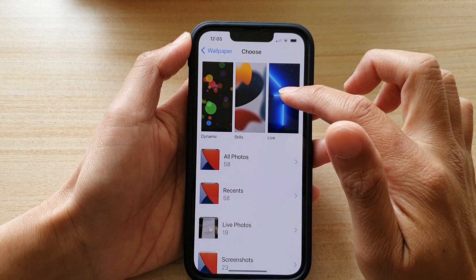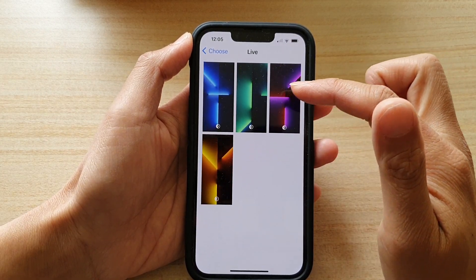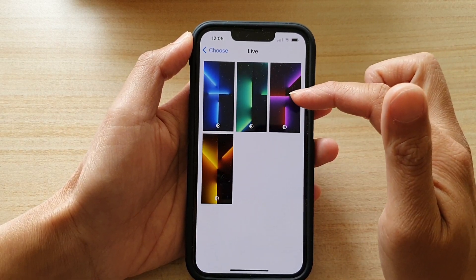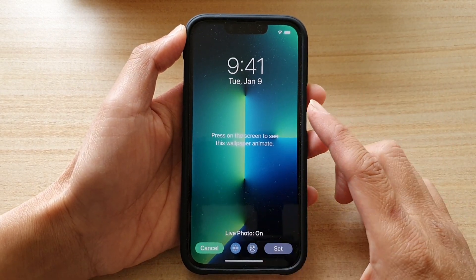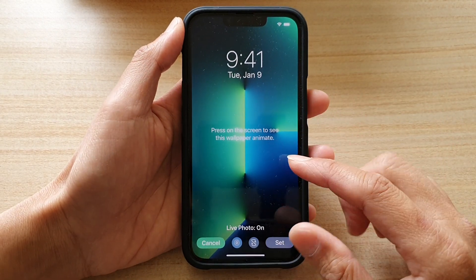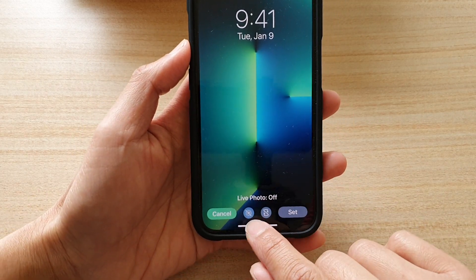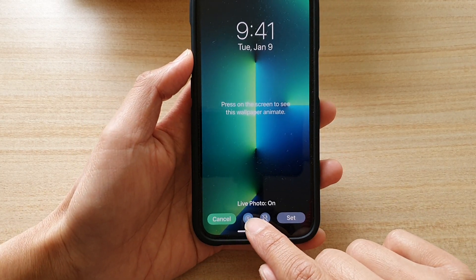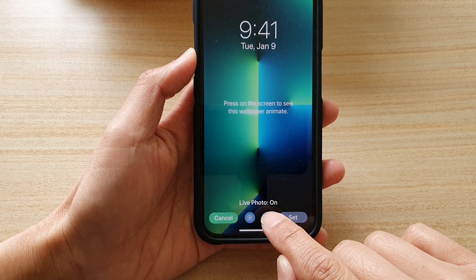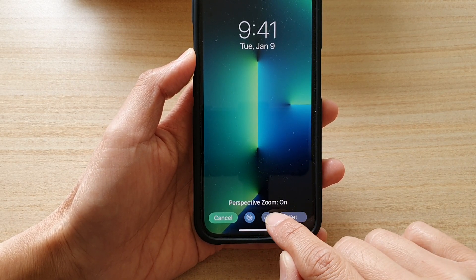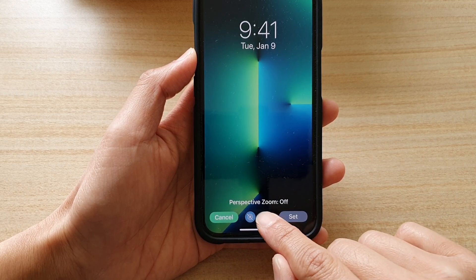And lastly, you can choose a Live wallpaper. At the moment I only have four presets installed. This is a live photo. At the bottom here there are some buttons you can turn on or turn off for the live photo, and also a button where you can turn on or turn off the perspective zoom.